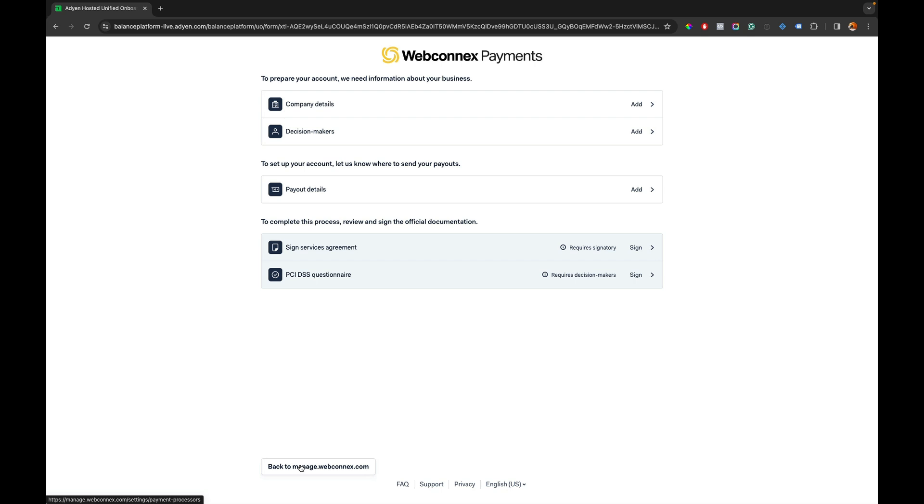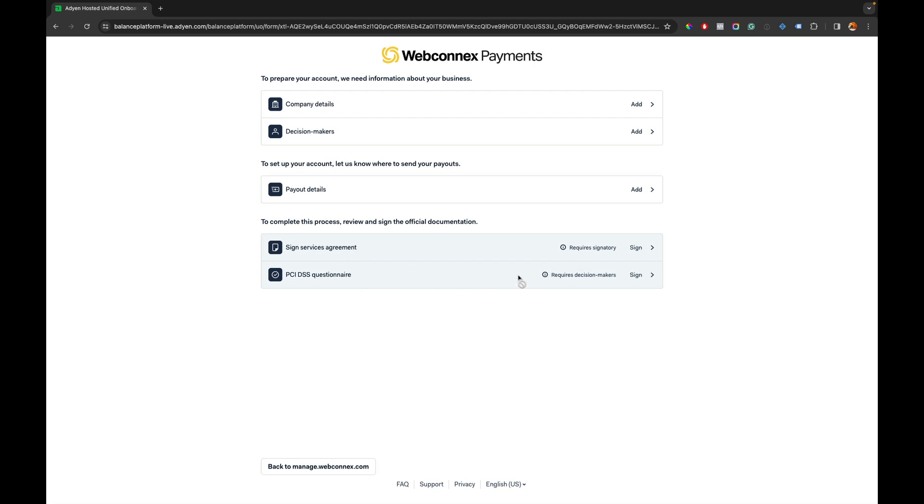So in this screen here it's going to ask me to add my organization details, the decision makers, and then payout details and just some simple things with the PCI agreements that are required with the card brands.